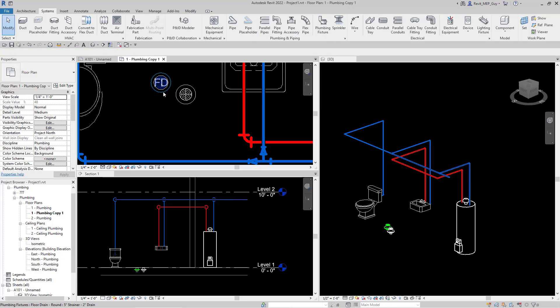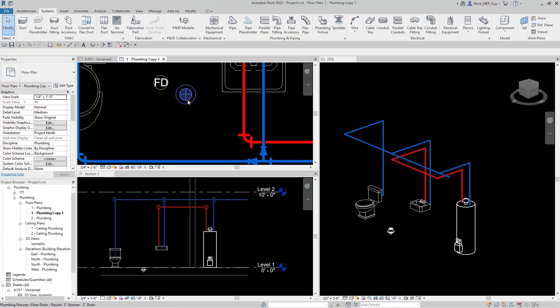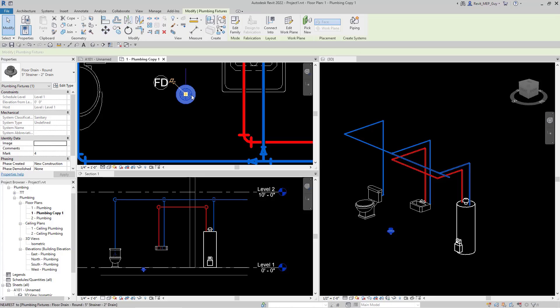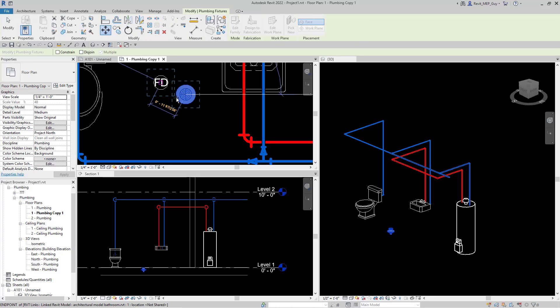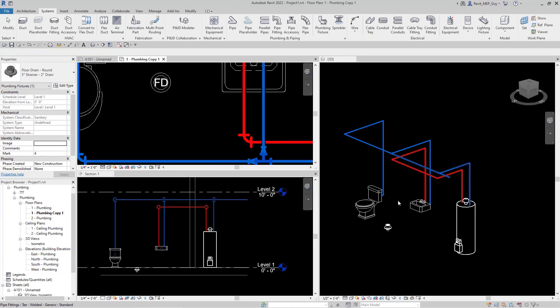I'm going to actually delete the old one and then move this new floor drain I just placed to the middle of that floor drain location. Hit escape.